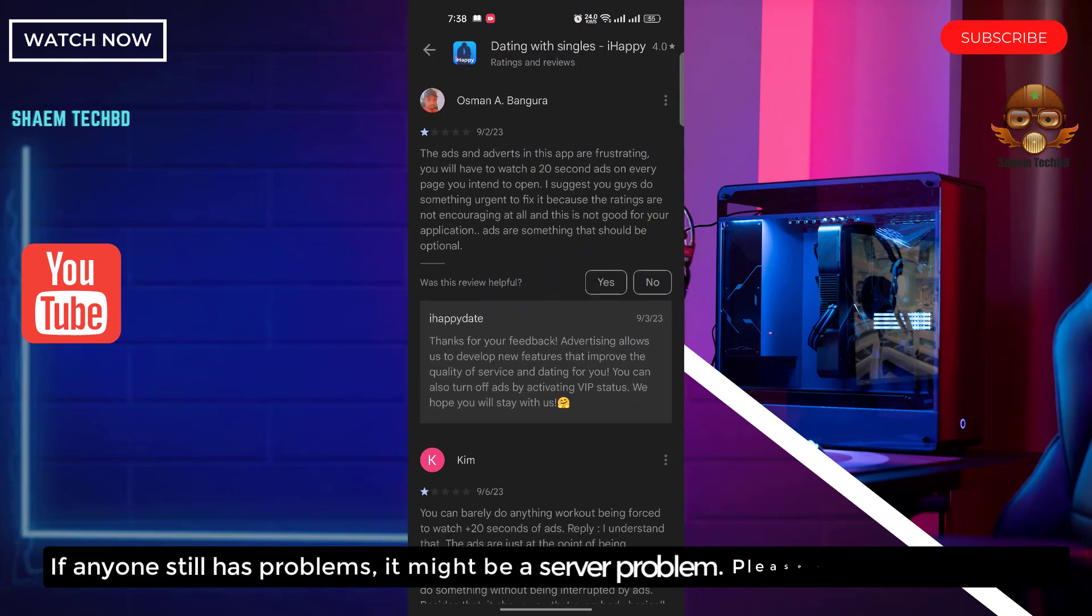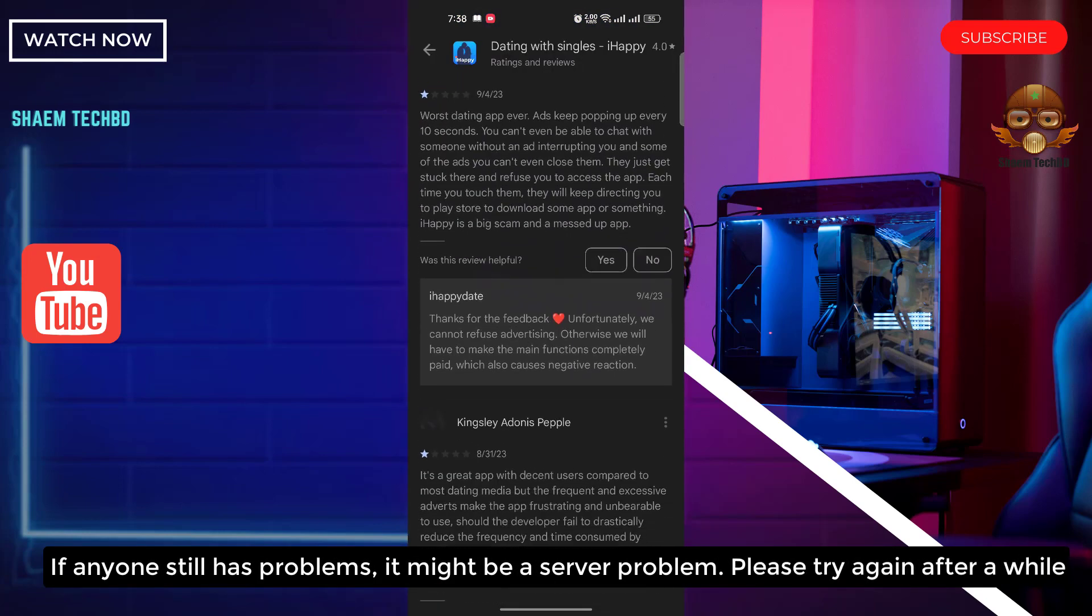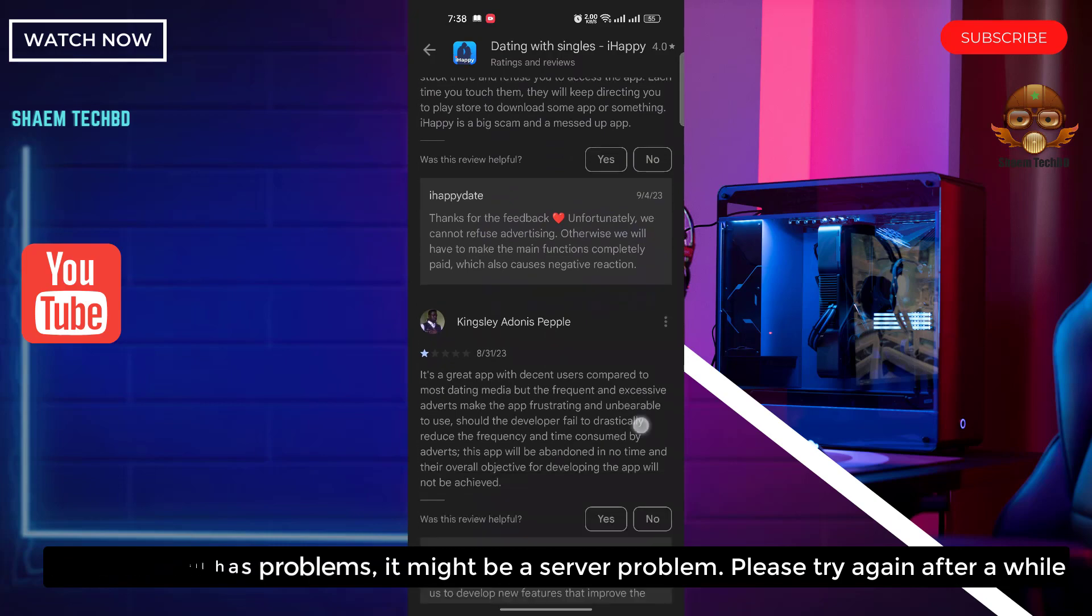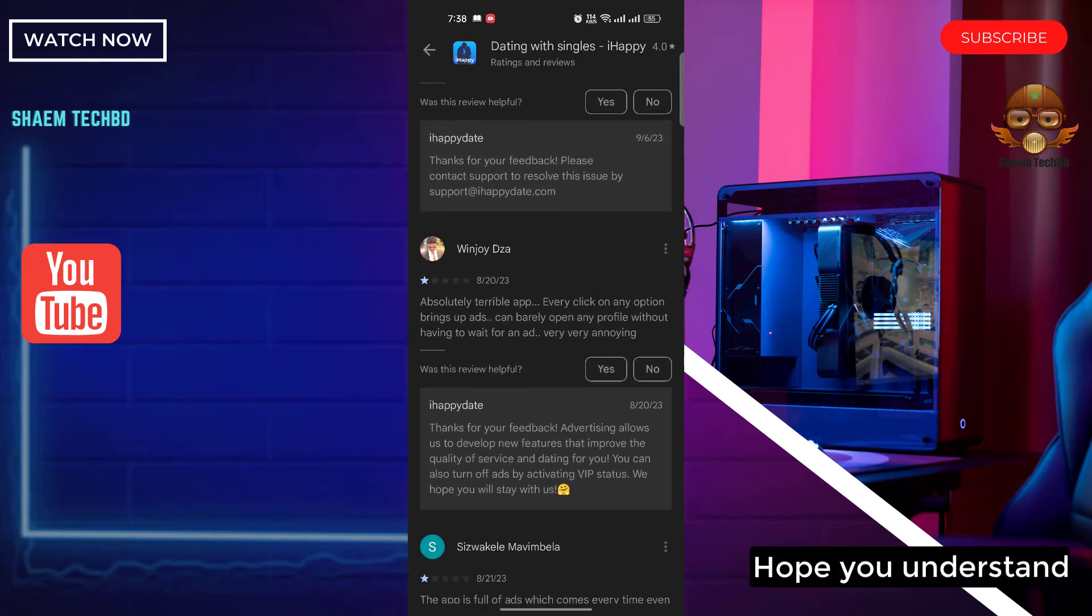If anyone still has a problem, it might be a server problem. Please try again after a while. Hope you understand.